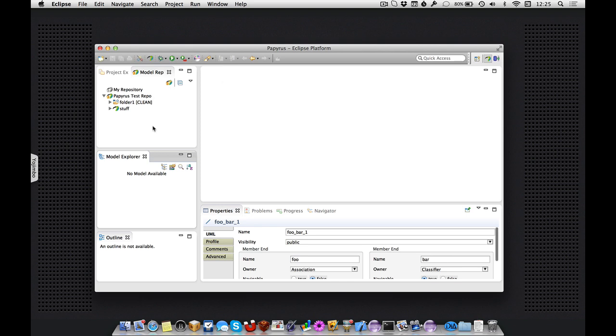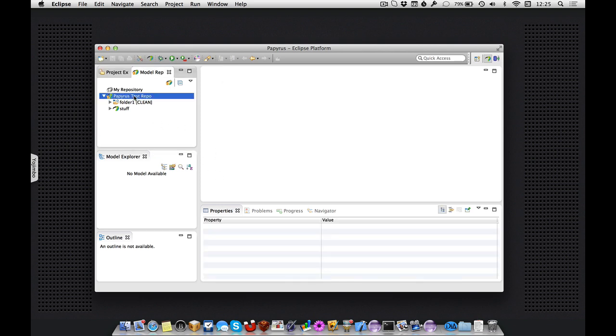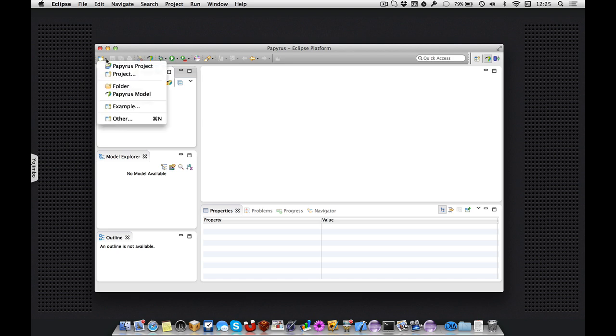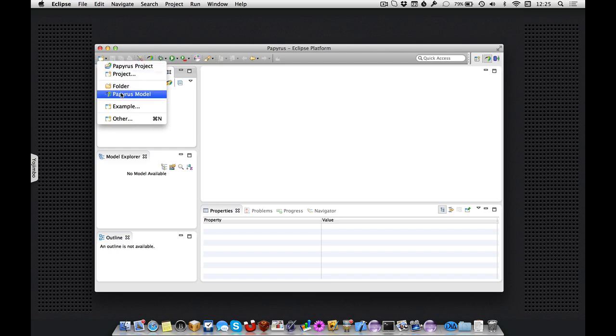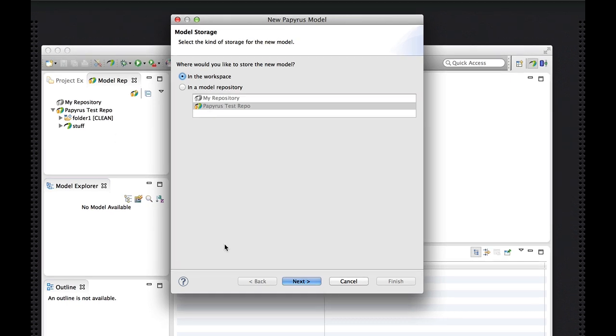So this new model wizard is one wizard that combines the capabilities of creating models in whatever persistent store we choose. So if I don't have a workbench selection active that suggests where I'd like to put my new model, the wizard will ask me, would I like to create it in the workspace or would I like to create it in a repository?